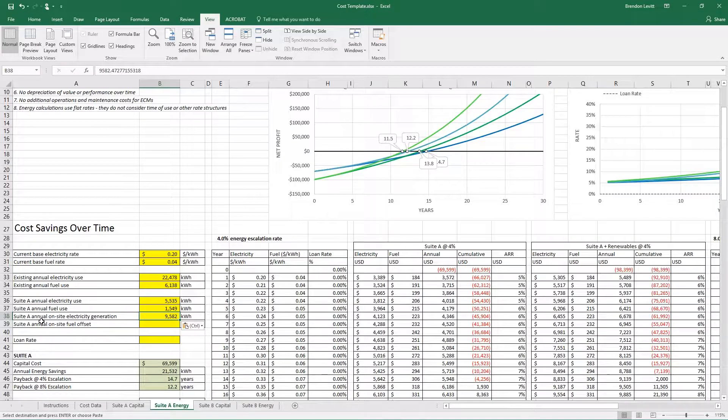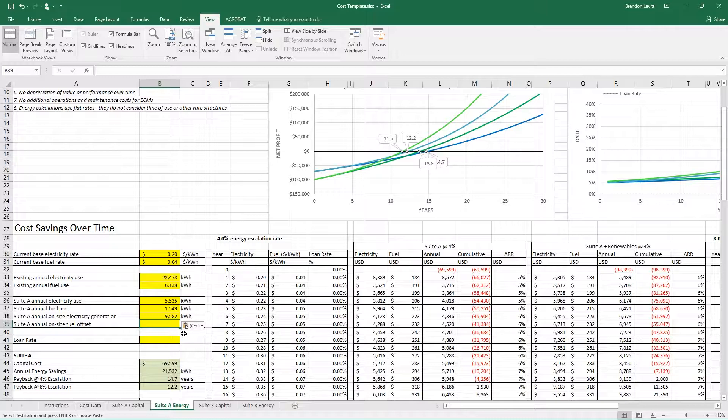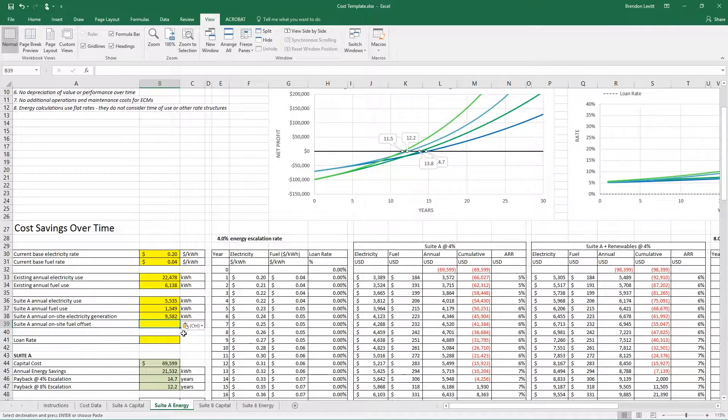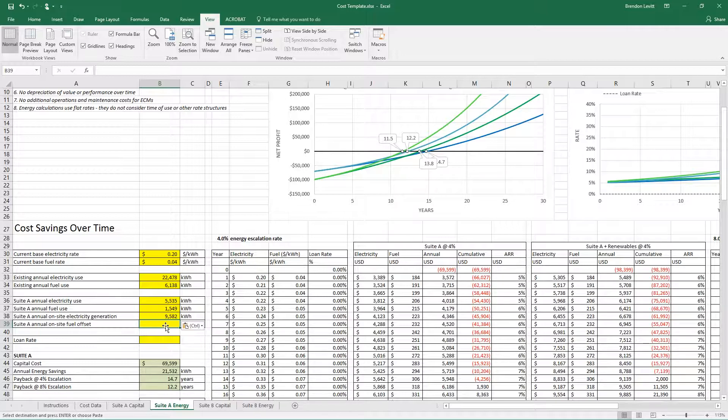For fuel, I don't have any offsets I'm proposing for this. You could in the case that you are offsetting, say, heating with solar hot water or using biofuels or some other kind of fuel offset. You could record it there.